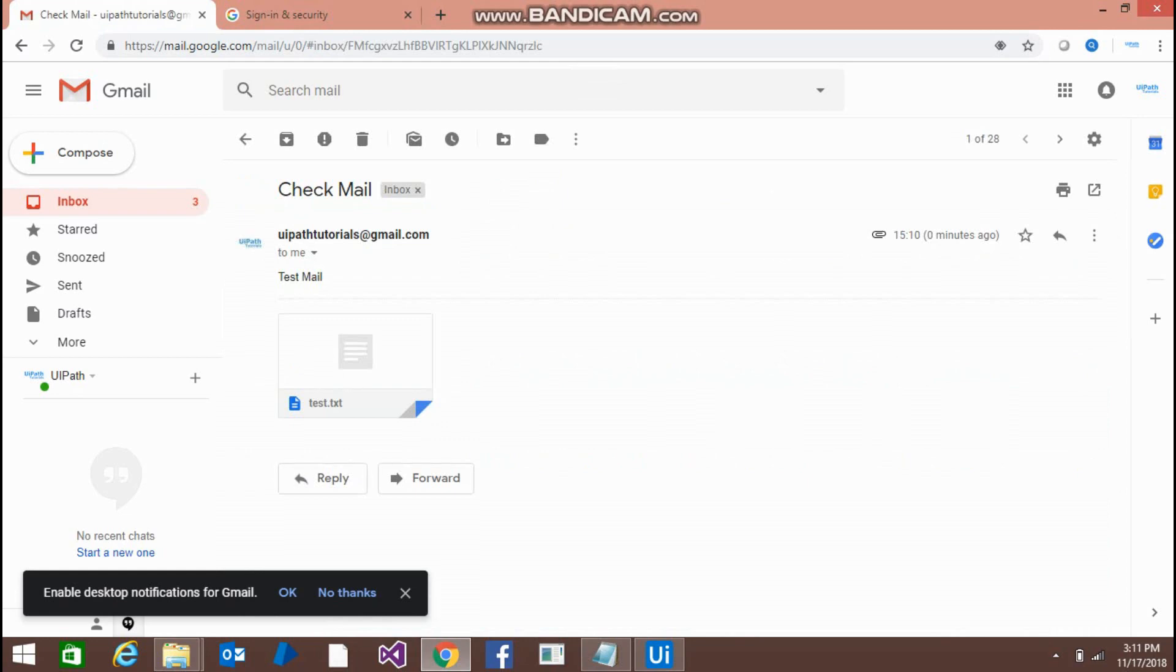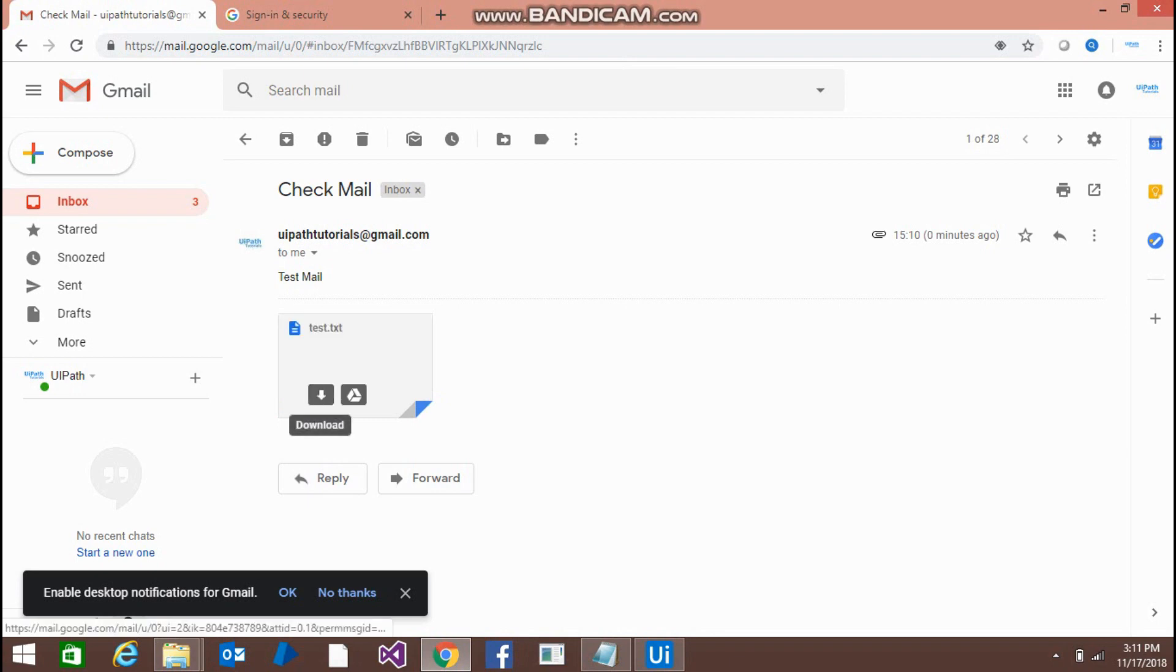So this is the mail, and this is my text file where I am attaching this email messenger activity.